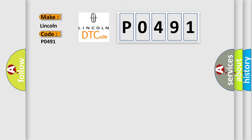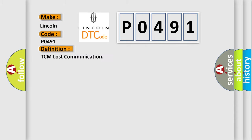Lincoln car manufacturer. The basic definition is TCM lost communication. And now this is a short description of this DTC code.